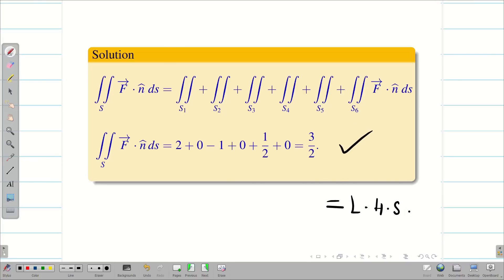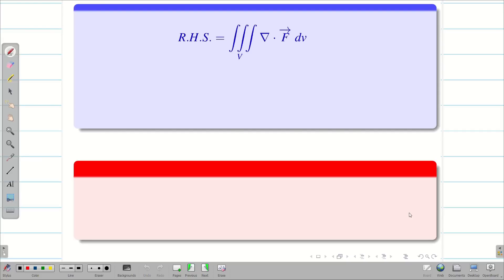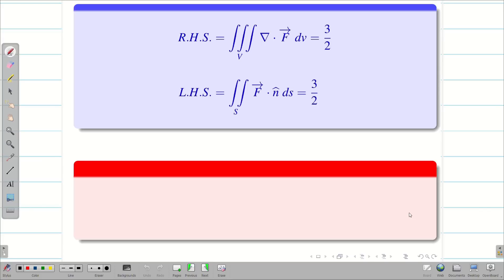Now let us go to the conclusion. RHS = 3/2 and LHS = 3/2. Therefore, Gauss Divergence Theorem is verified for the given problem.